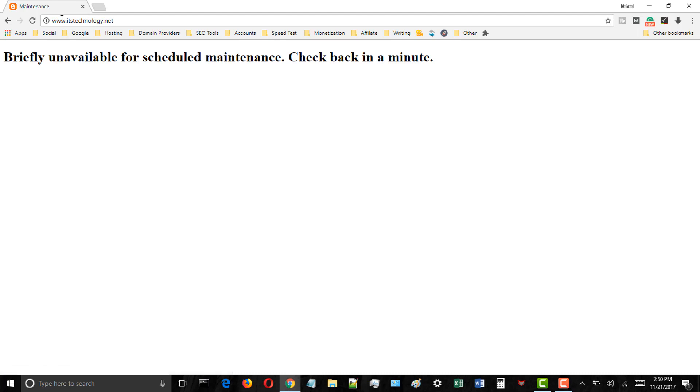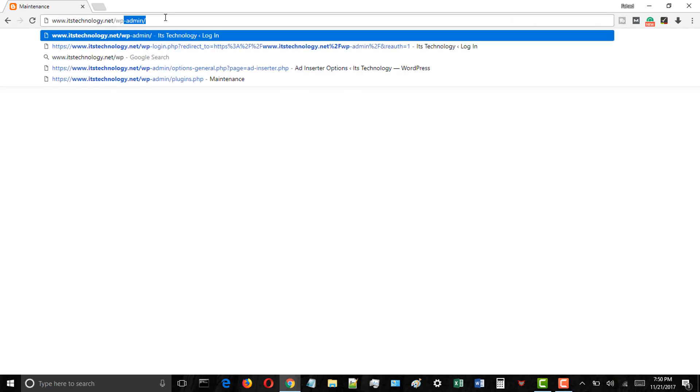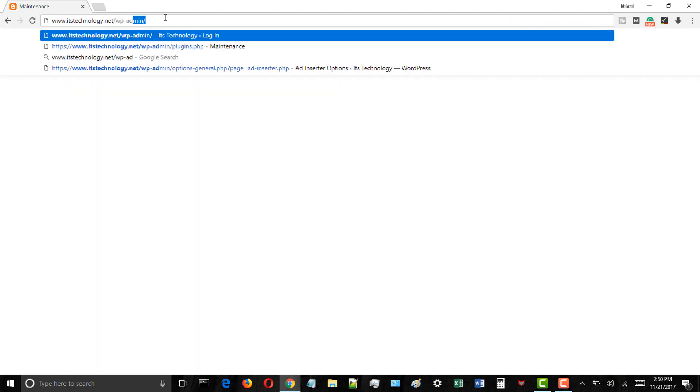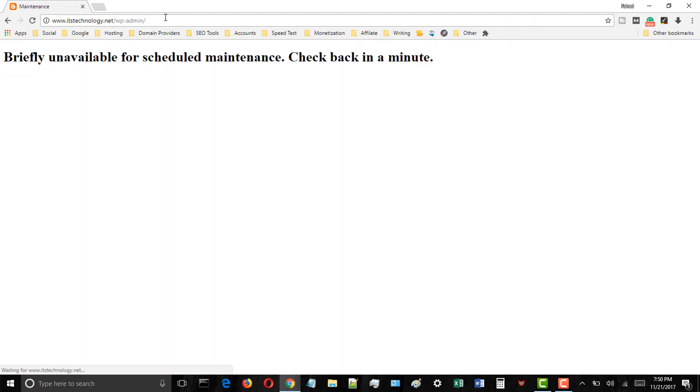If you are seeing briefly unavailable for scheduled maintenance check back in a minute error for your WordPress blog even on the login page, you may be worried but you don't need to worry about it at all.